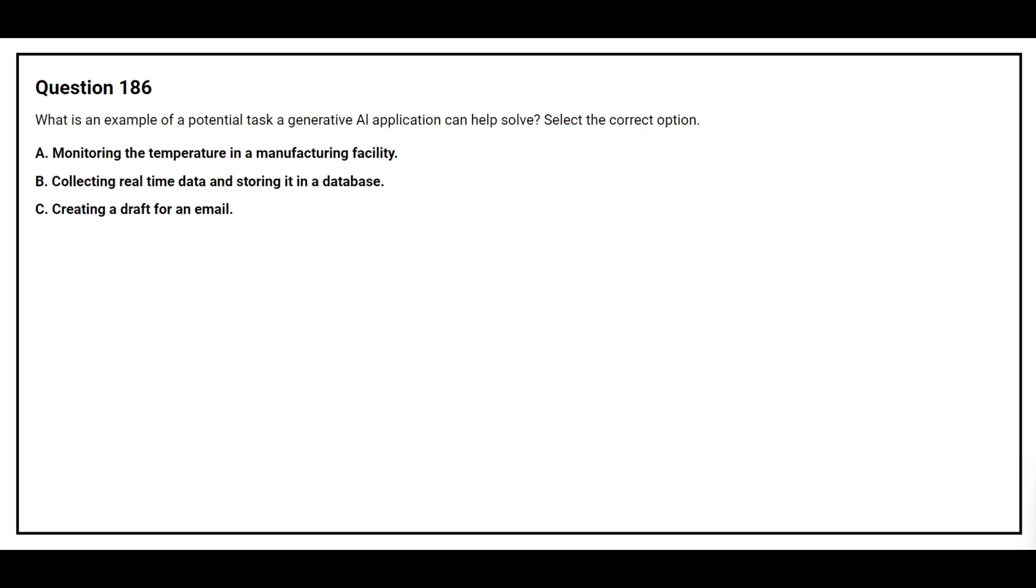Question number 186. What is an example of a potential task a generative AI application can help solve? Select the correct option. Option A, monitoring the temperature in a manufacturing facility. Option B, collecting real-time data and storing it in a database. Option C, creating a draft for an email. The correct answer is option C, creating a draft for an email.